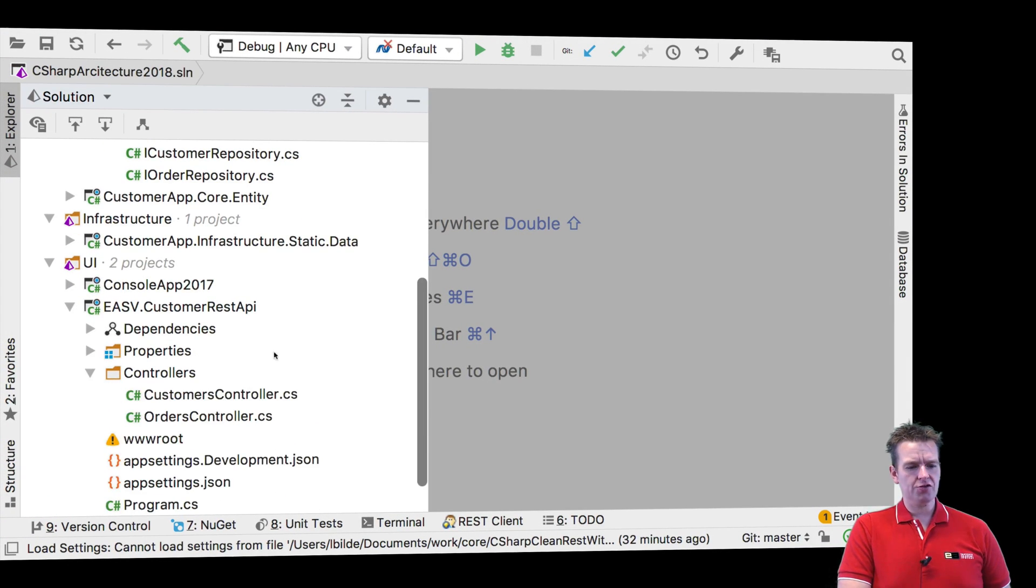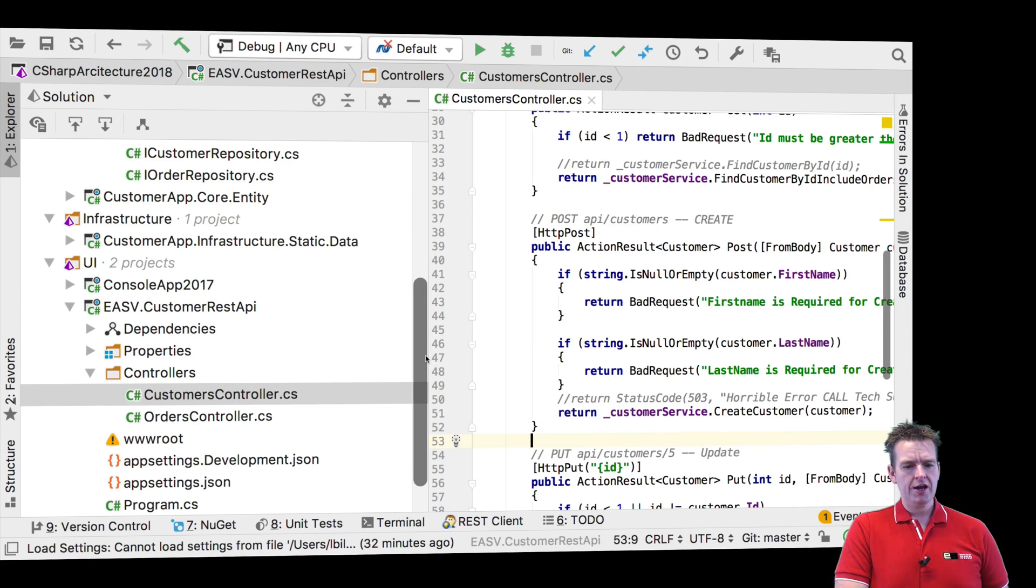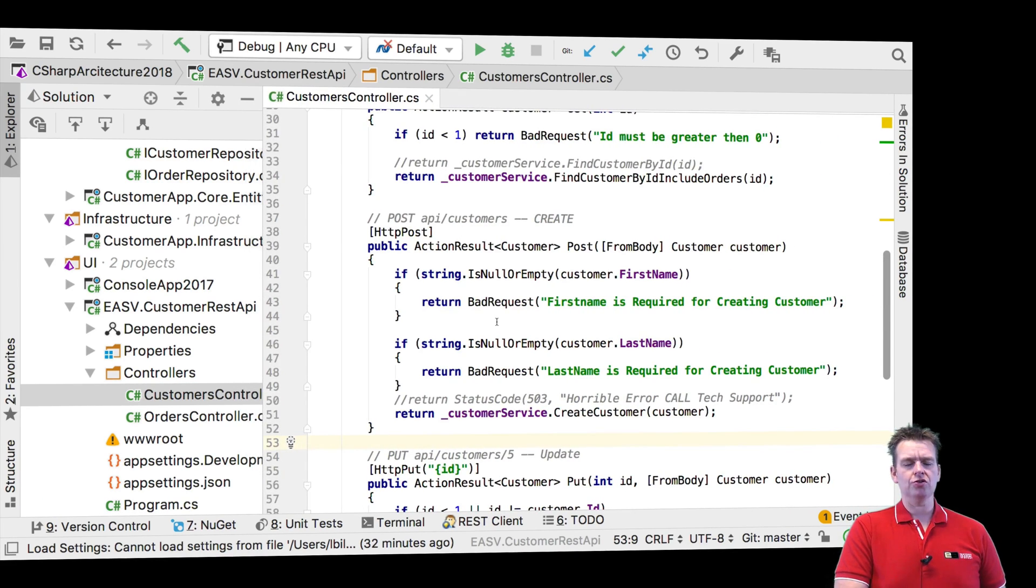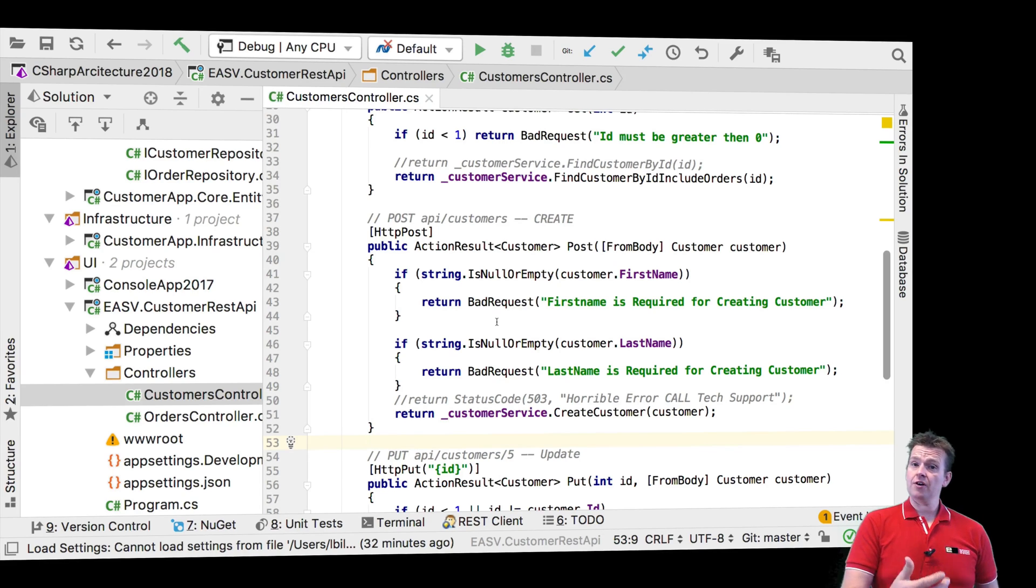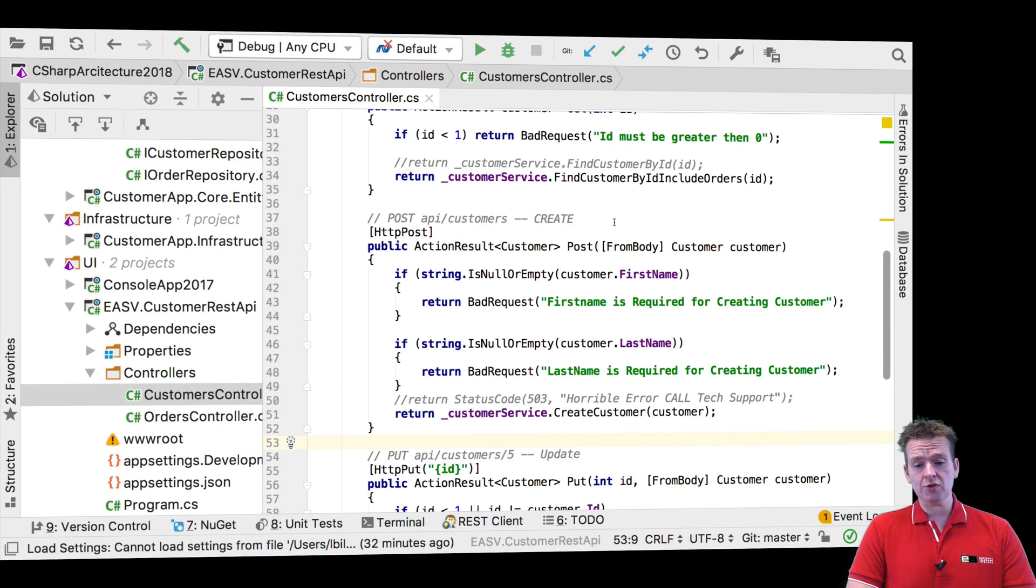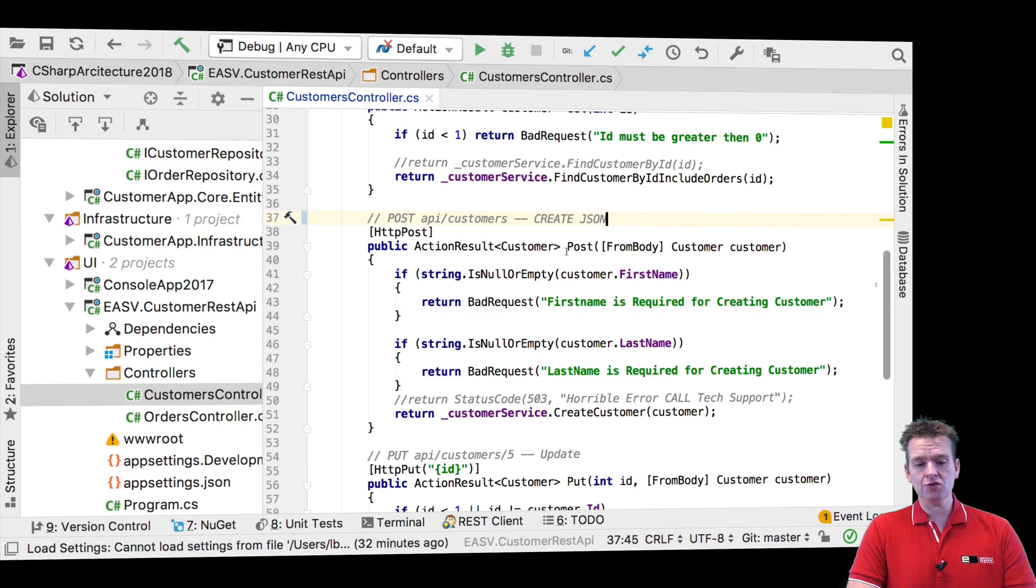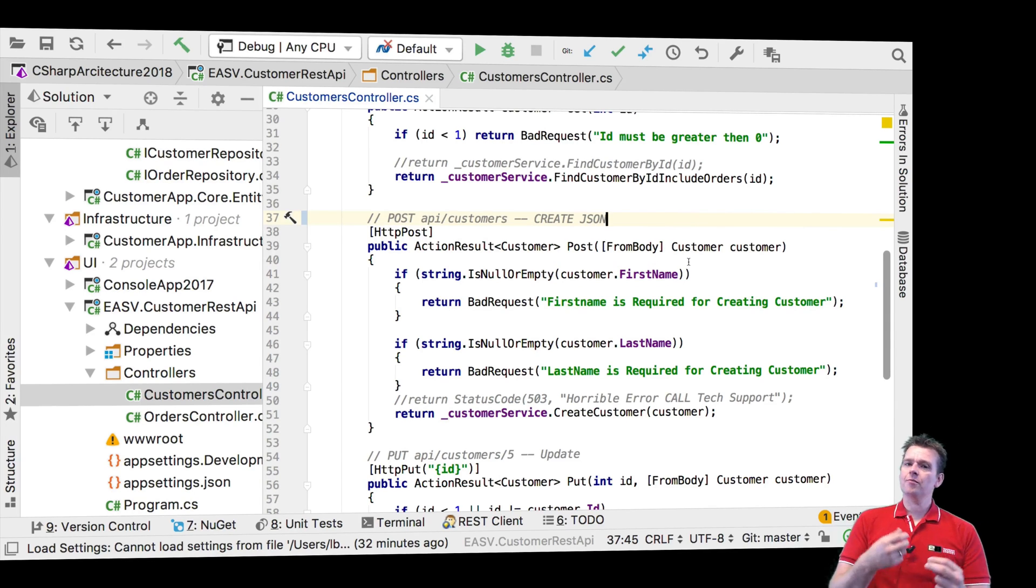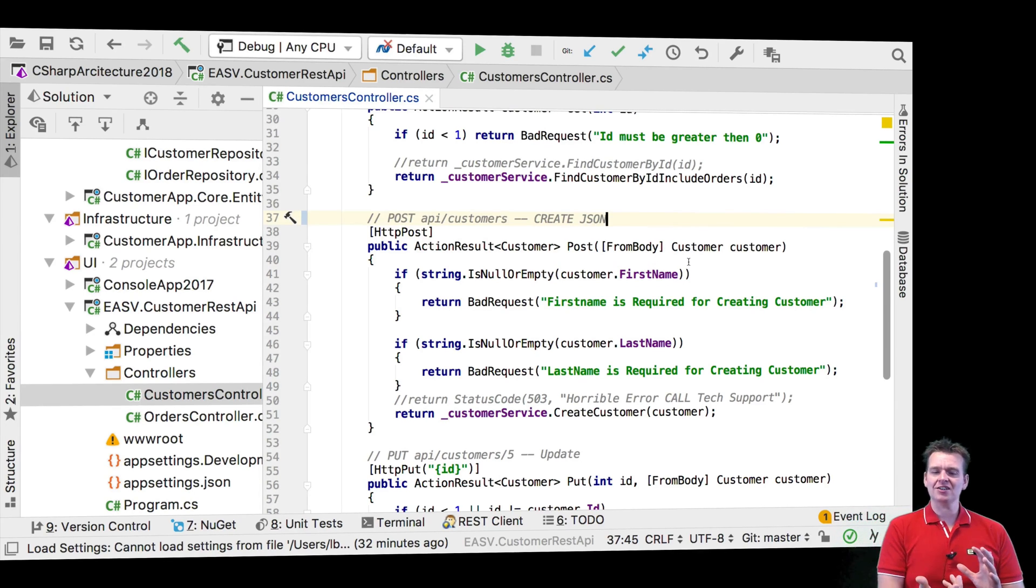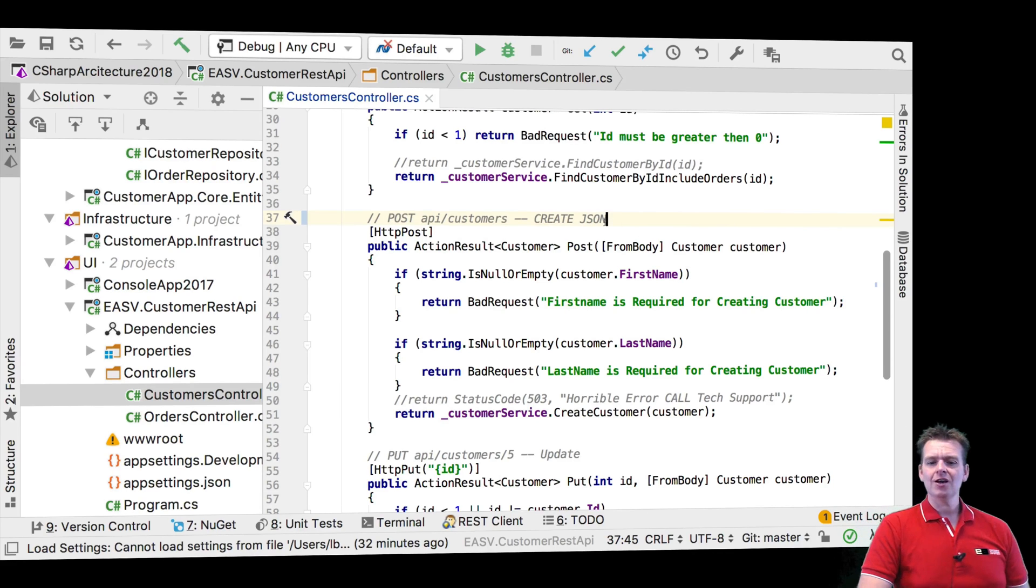He has a controller, the customer controller, and that's where the data is going to be received from Postman. We're going to get some JSON from Postman and we're going to take that JSON. We're getting some JSON right here, and we're going to convert that using Microsoft's way of handling JSON and converting it behind the scenes for us.